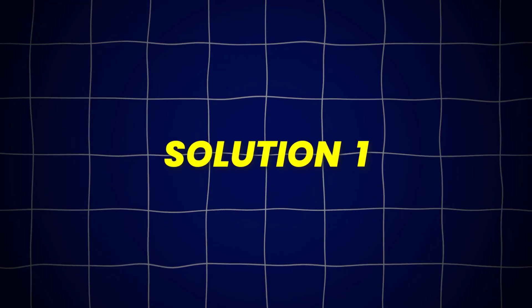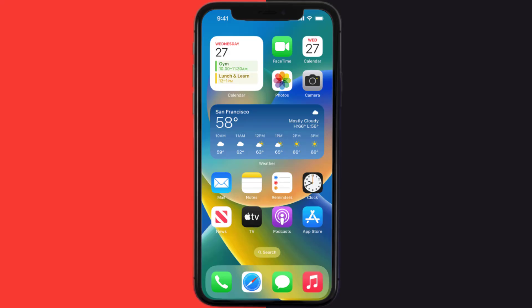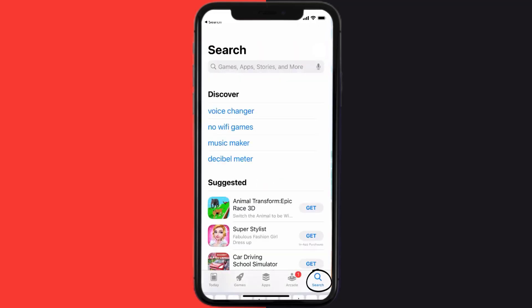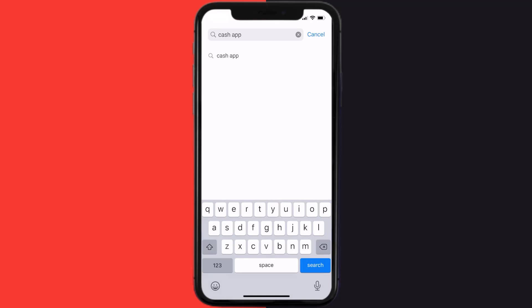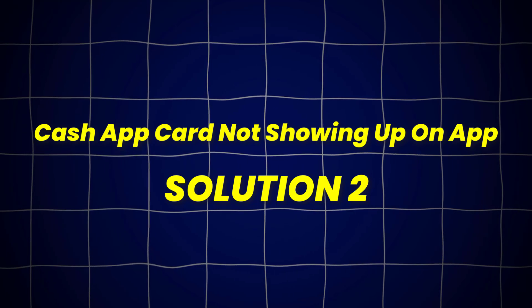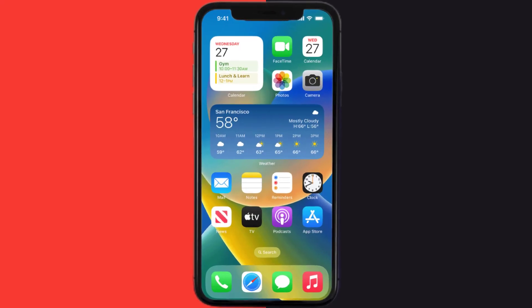So first of all, you need to make sure you're running the latest version of the app. Open up App Store on your device, and then tap on the search icon in the bottom right corner. Then search for the Cash App, and if you see the update button right next to the app name, simply tap on it to make sure you're running the latest version. This should fix Cash App Card not showing up on the app, but if it doesn't, then you need to clear App Cache.